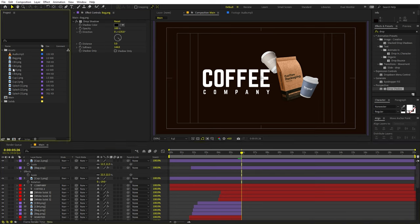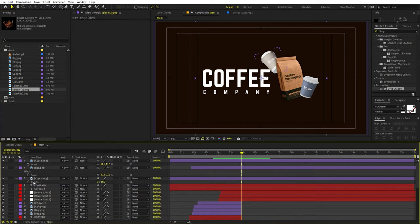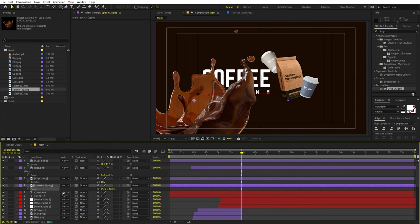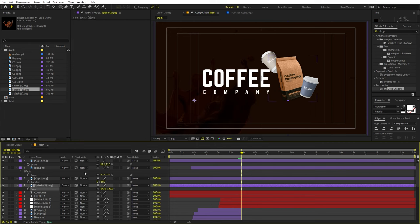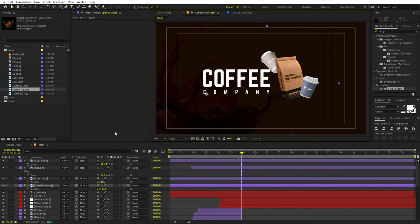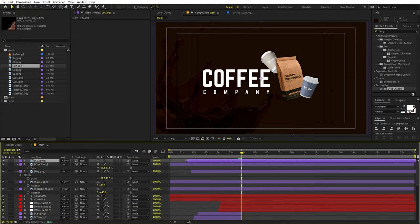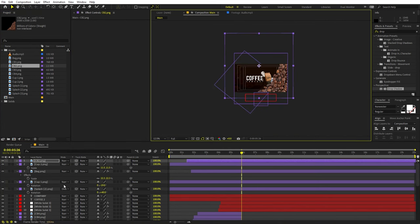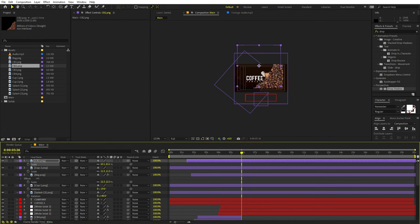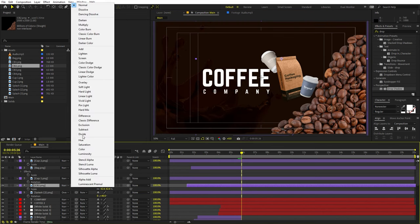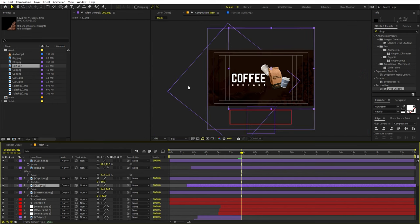Now add some more elements. I'm going to add a splash — scale it up, change its mode to Overlay, and press R to rotate it. Then add coffee beans — drag them in, scale them down, align them, place them below, and play around with their overlay. Add another set of coffee beans, rotate them, place them around the scene, and change their mode to Overlay as well.